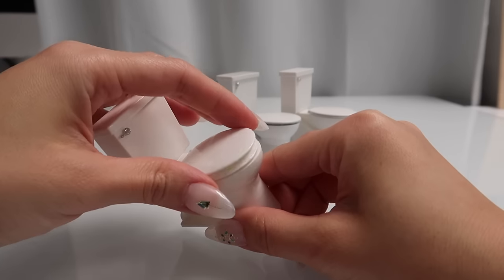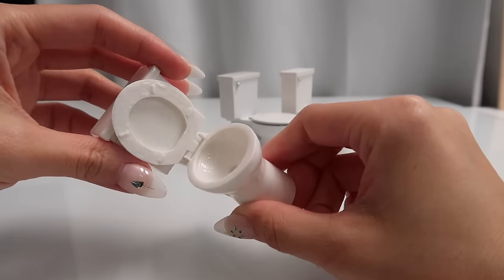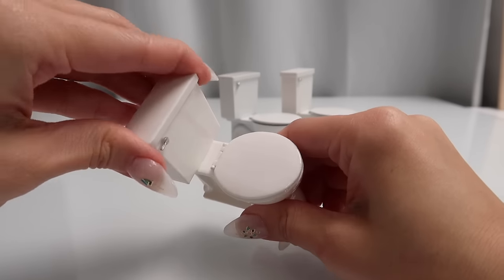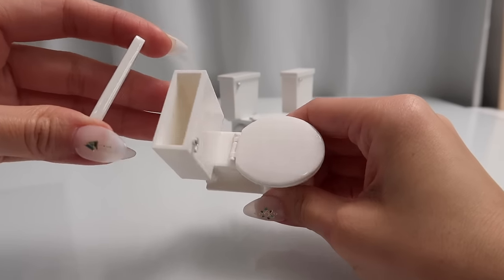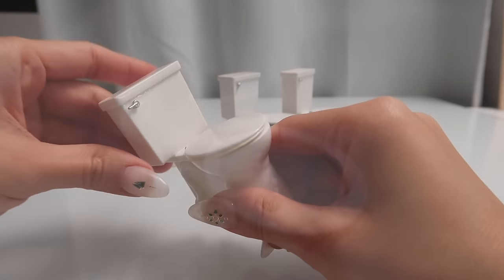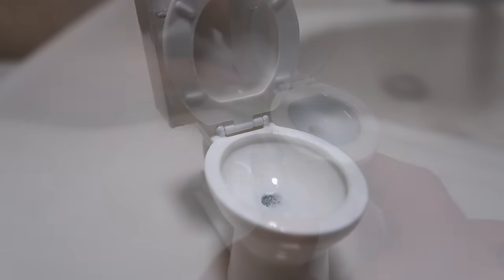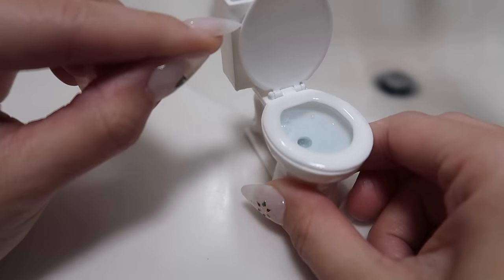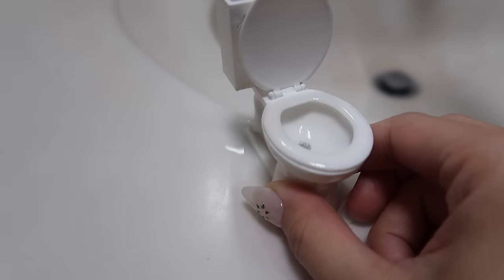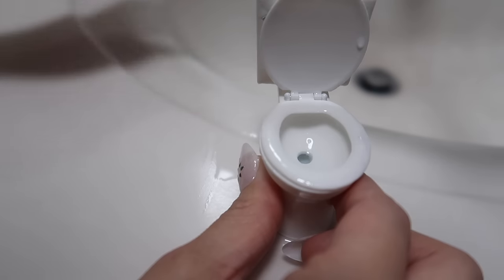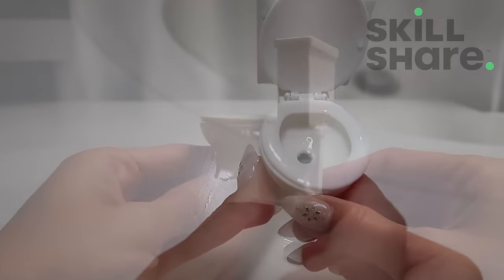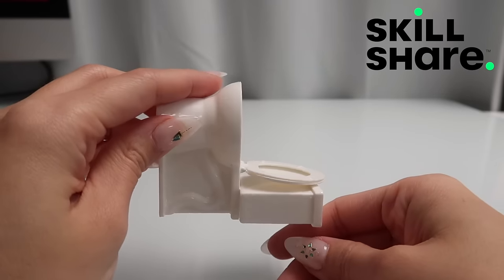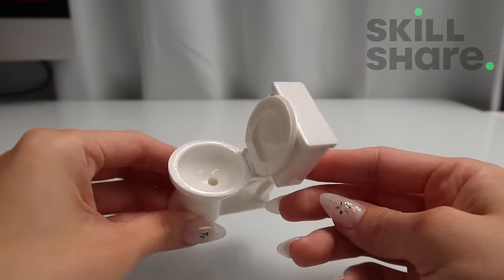If you're interested in the model I printed today, I have a digital file on the Etsy shop. However, I do hope you try creating this yourself. And if you do, please share it with me. I love seeing what you guys create. I hope you enjoy the video and learn something new. I love how this project came together. And thank you again to Skillshare for sponsoring this video. I'll see you next time. Bye!